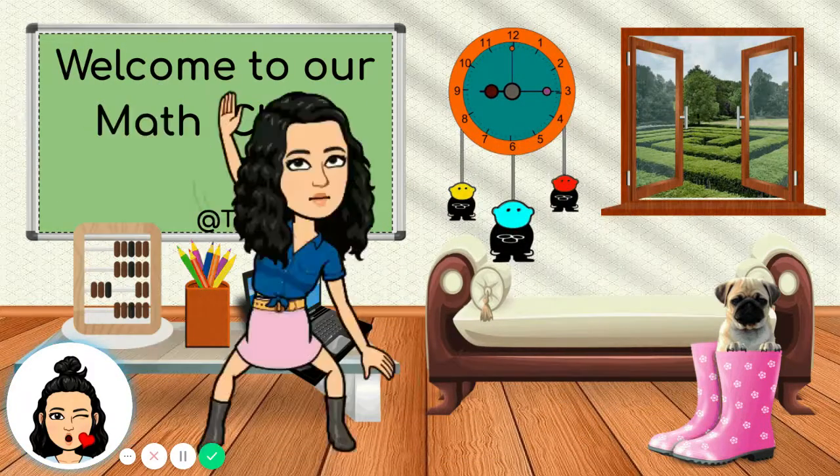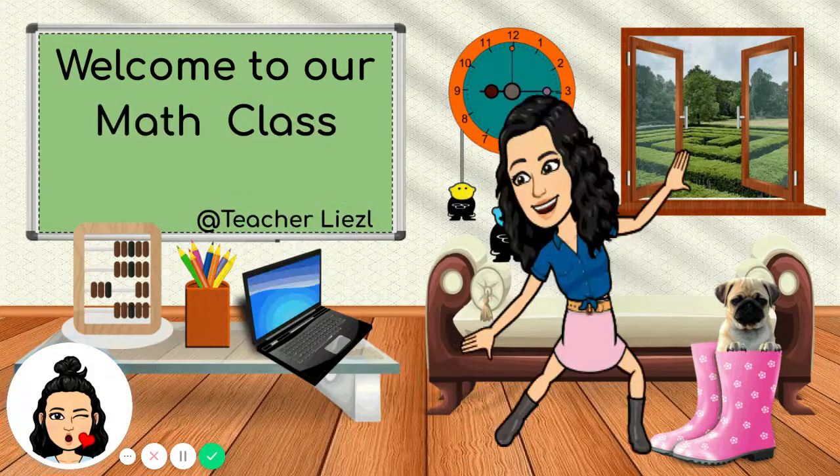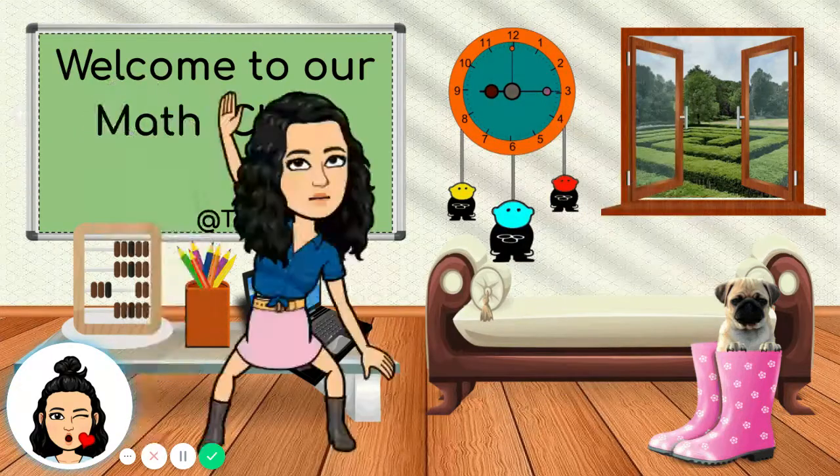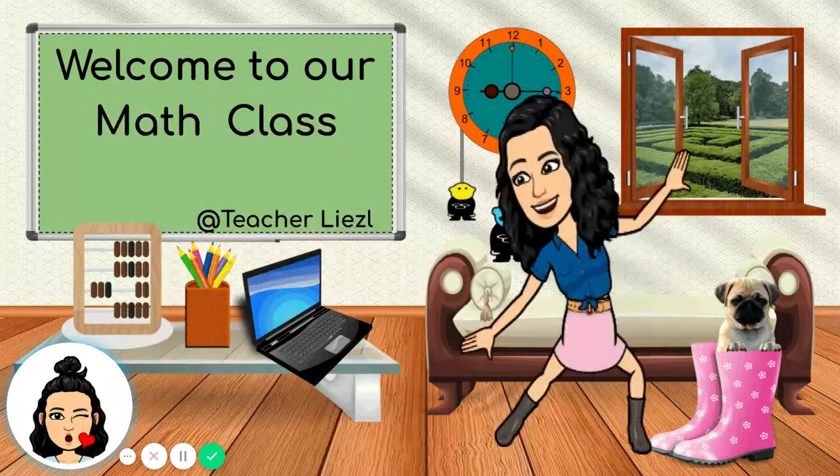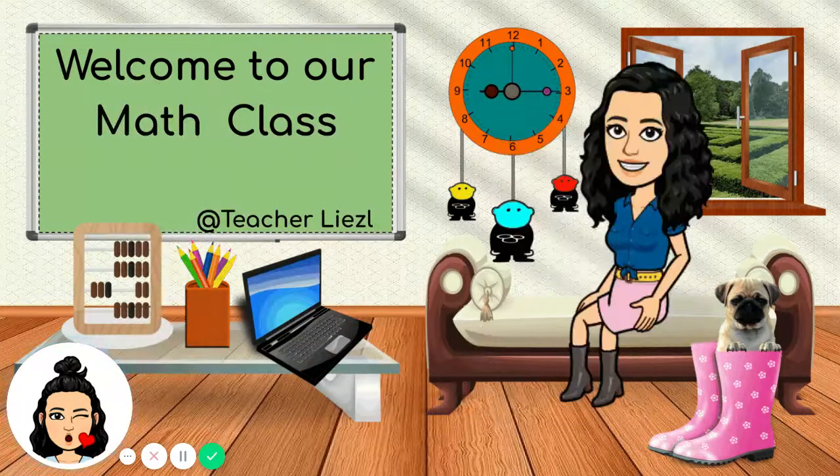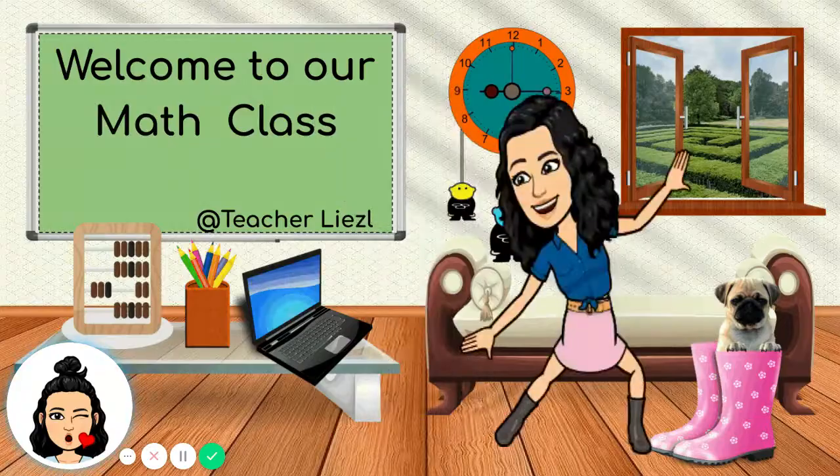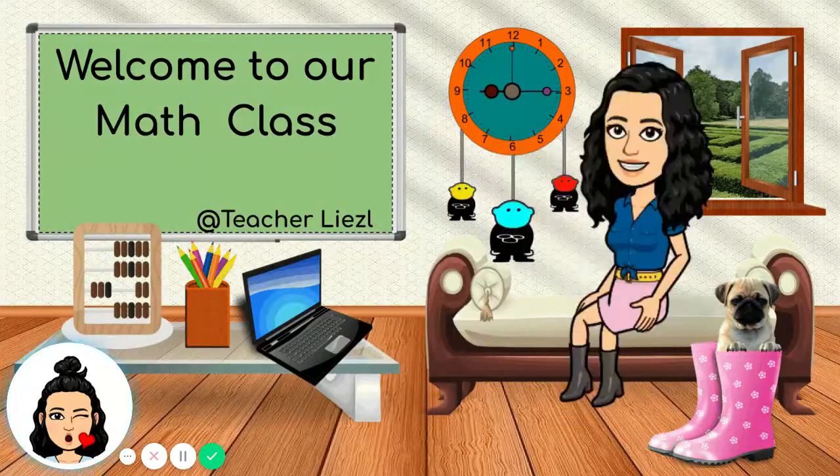Last time, we learned about long, longer, and longest. This time, we are going to learn about short, shorter, and shortest.